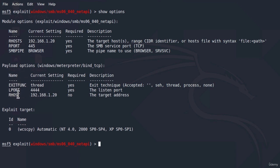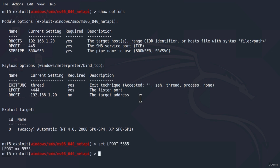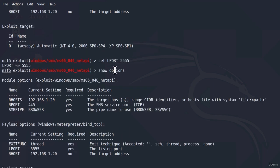With bind TCP, we no longer get the LHOST, because it's not our Kali Linux machine that is listening — it is the target machine that listens, and we connect to it. So it now asks for RHOST (the target IP address) and the local port on the target machine that will open for us to connect to. The key takeaway is that we can change different options using the set command — for example, type set LPORT and then whatever value you want, and running show options will confirm it's been changed.